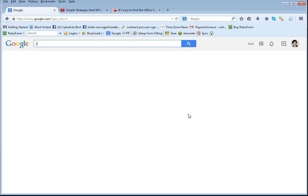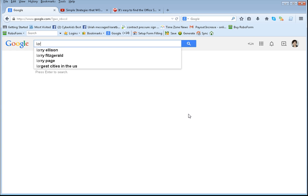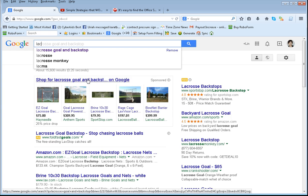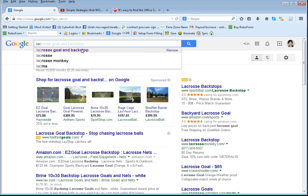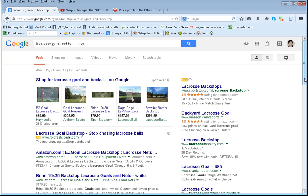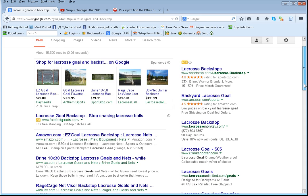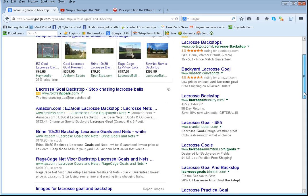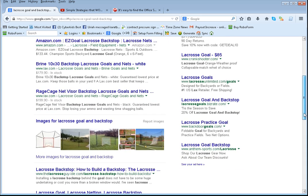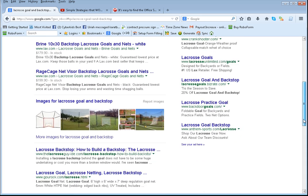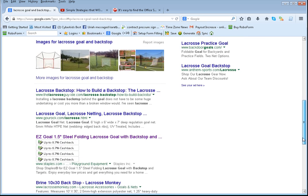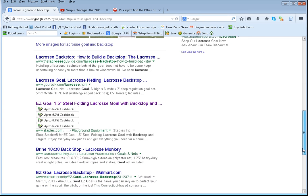I type in lacrosse goal and backstop and it shows up everything that's available where I can get the lacrosse goal and backstop. So I page down to find out where I can get cashback.